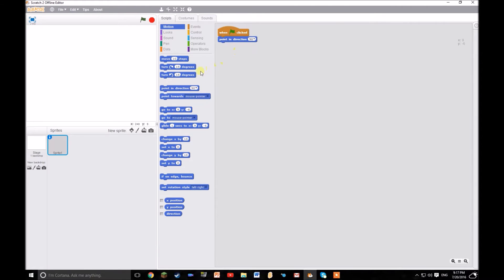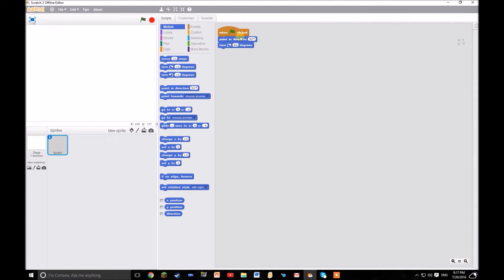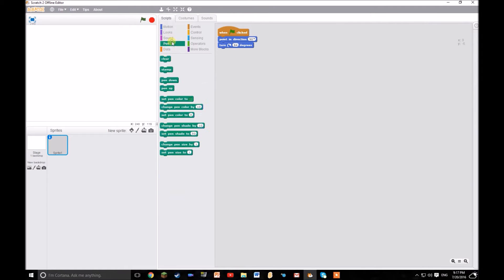So you want to start off by when the flag is pressed, point in the direction, well depending on which way you want the wind to be blowing. You could add another variable for wind, yeah I'll get onto that later.